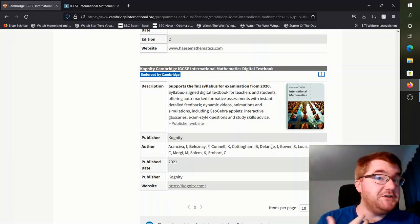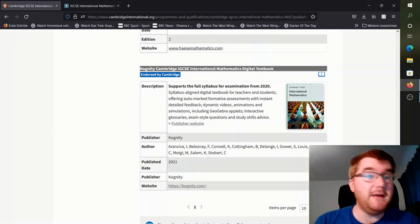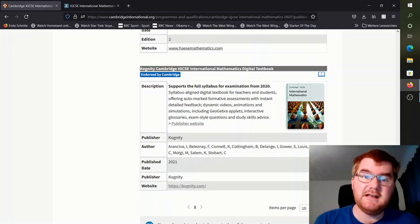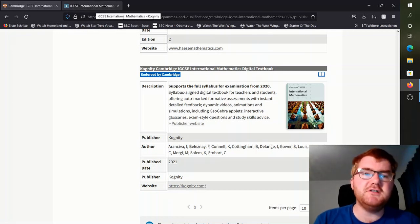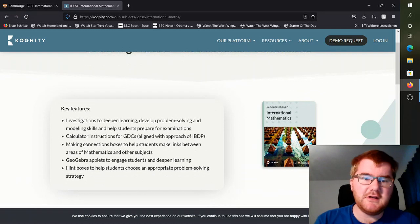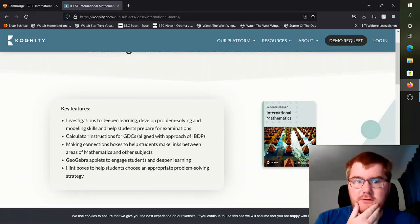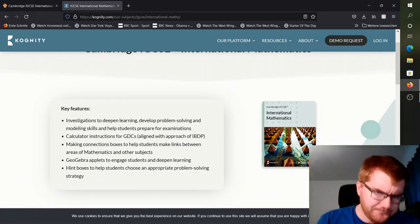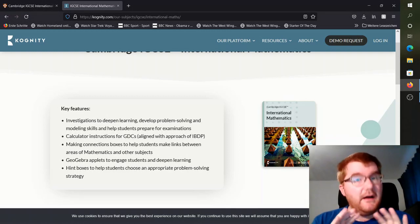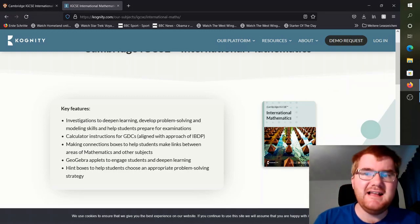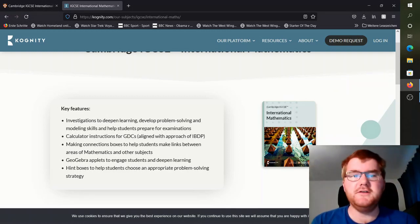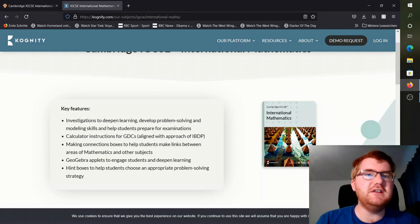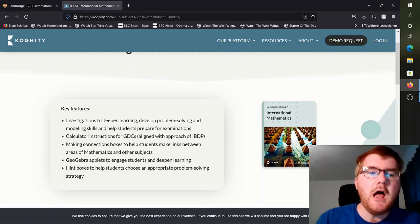I've done a video masterclass as well on Paper 6 specifically. If I go over to the Cognity website, this is the International Maths textbook. One of the great things about this particular online textbook is it's aligned with the IB. So if you go on to IB next year, this is really the IGCSE course for you, and it has all the instructions for the graphical calculators.